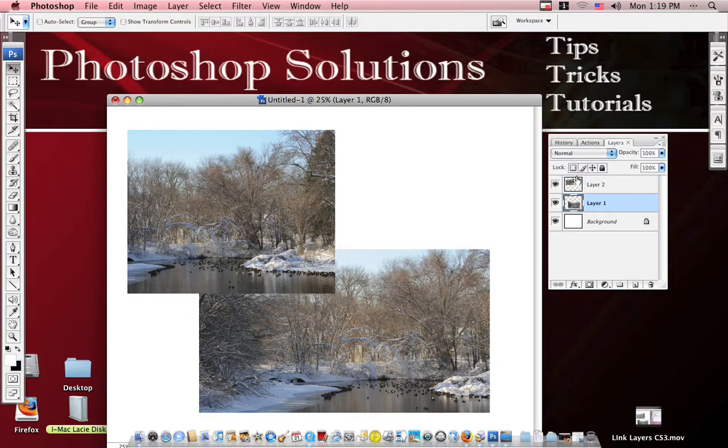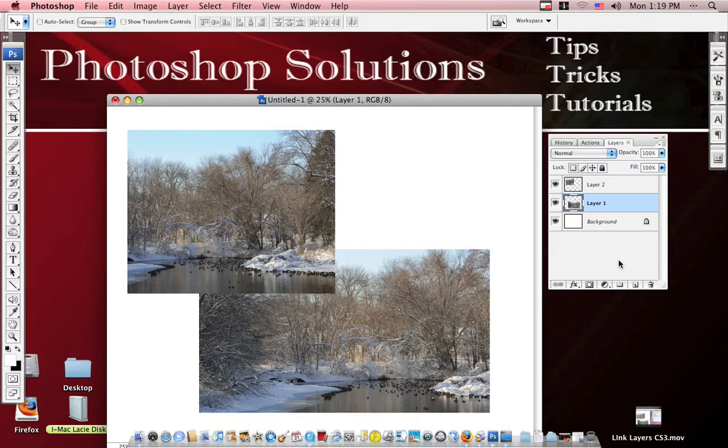So if you like the way this movie has helped you learn something, we have more free Photoshop tutorials on our website PhotoshopSolutions.com. And I hope this helped you out and have fun!